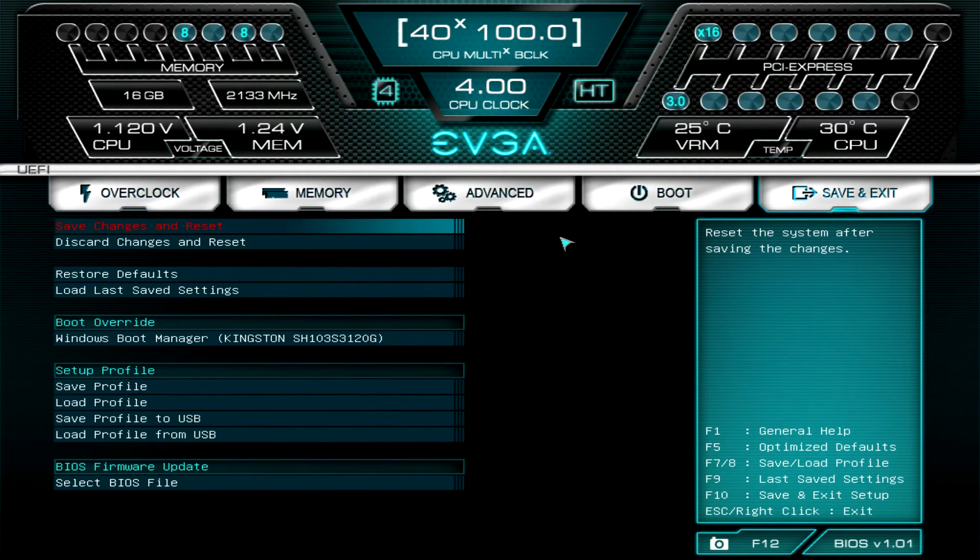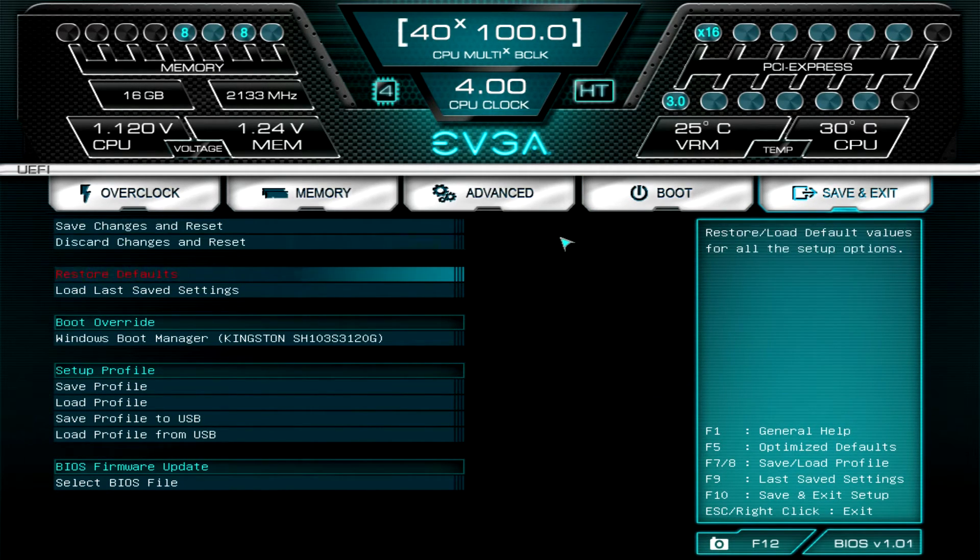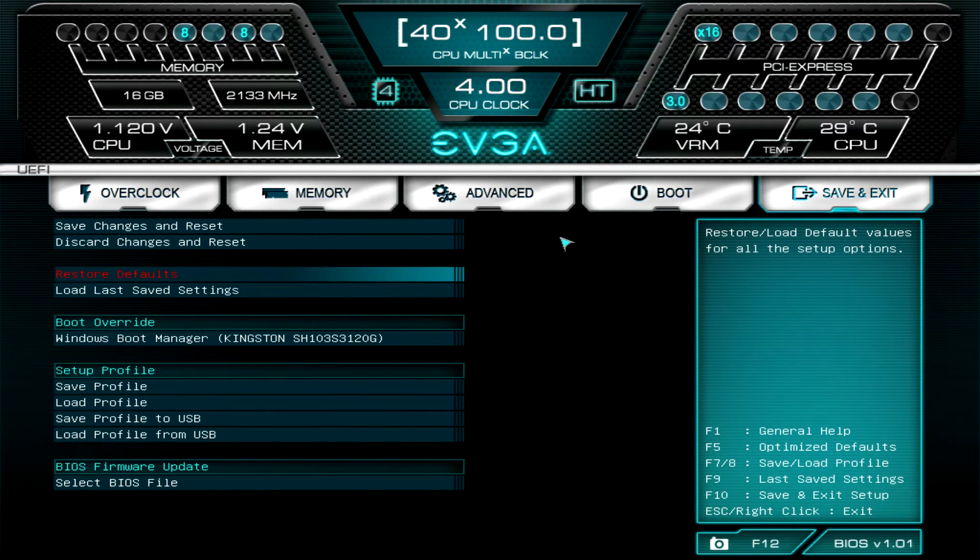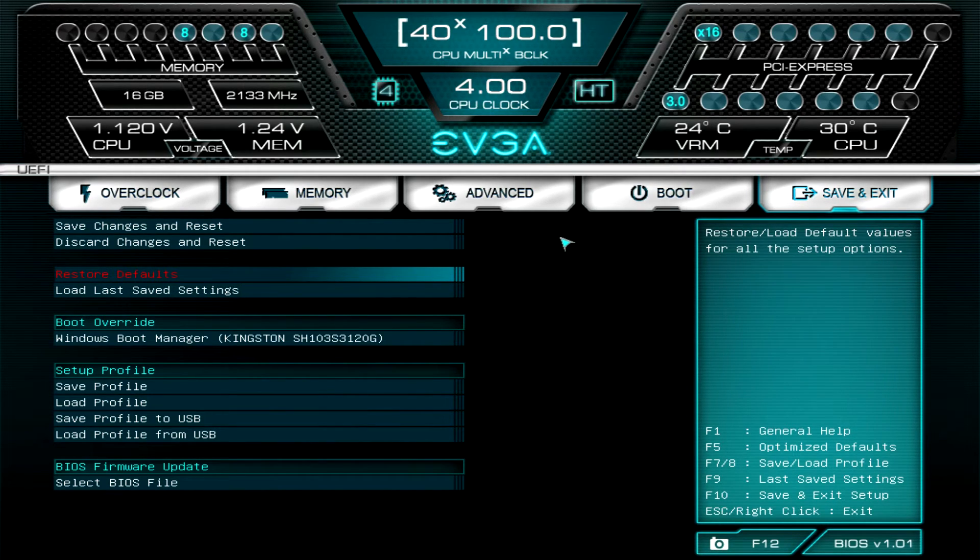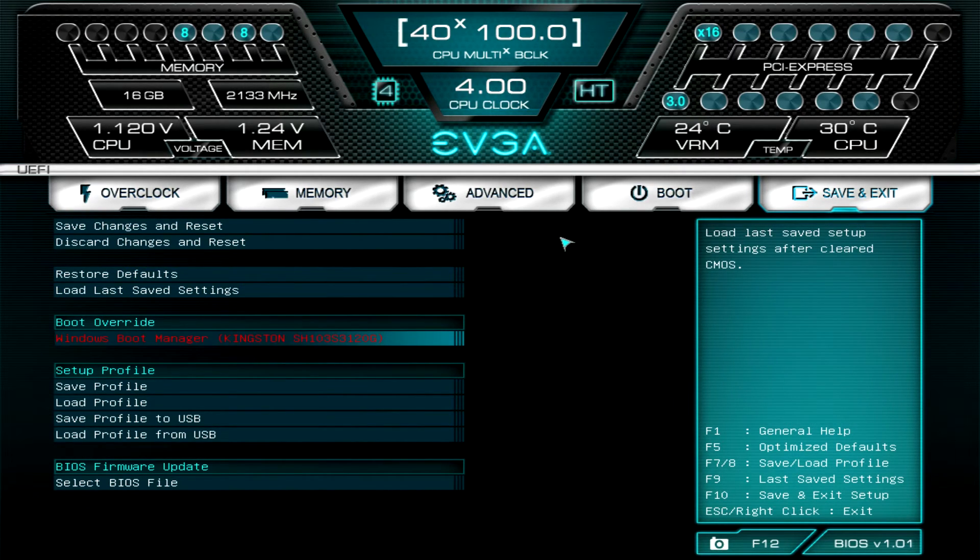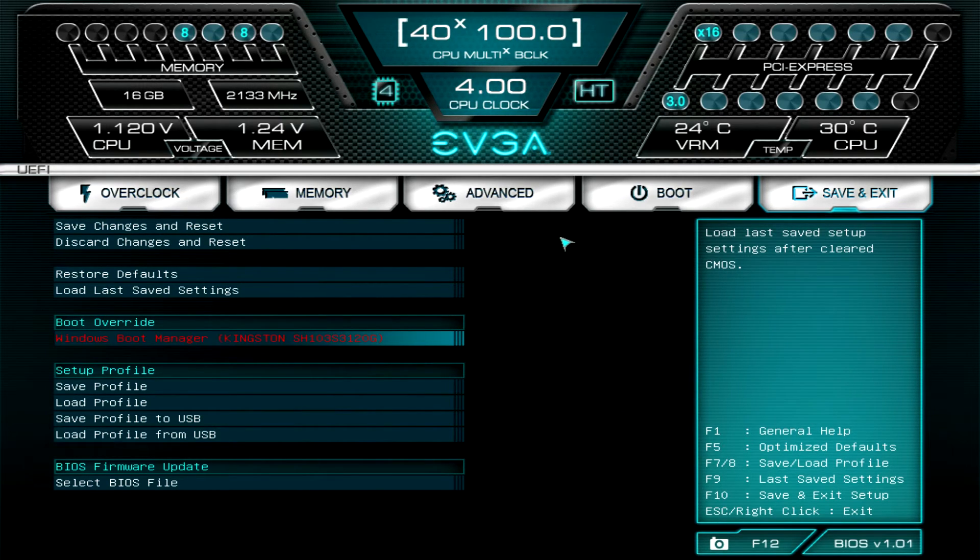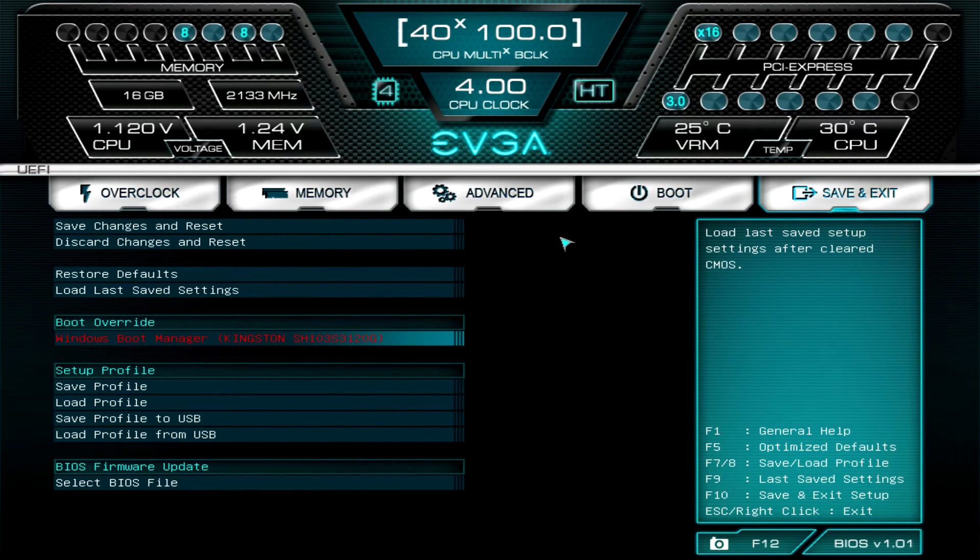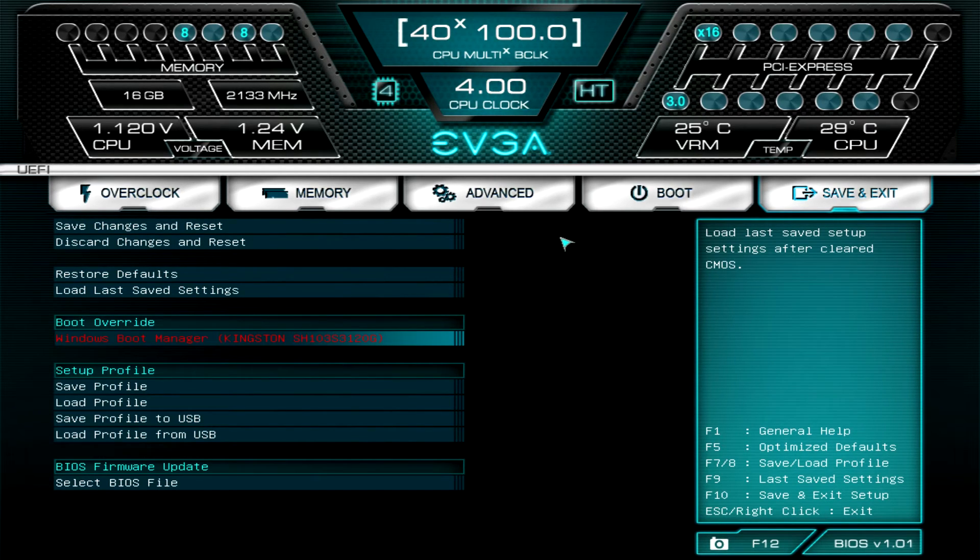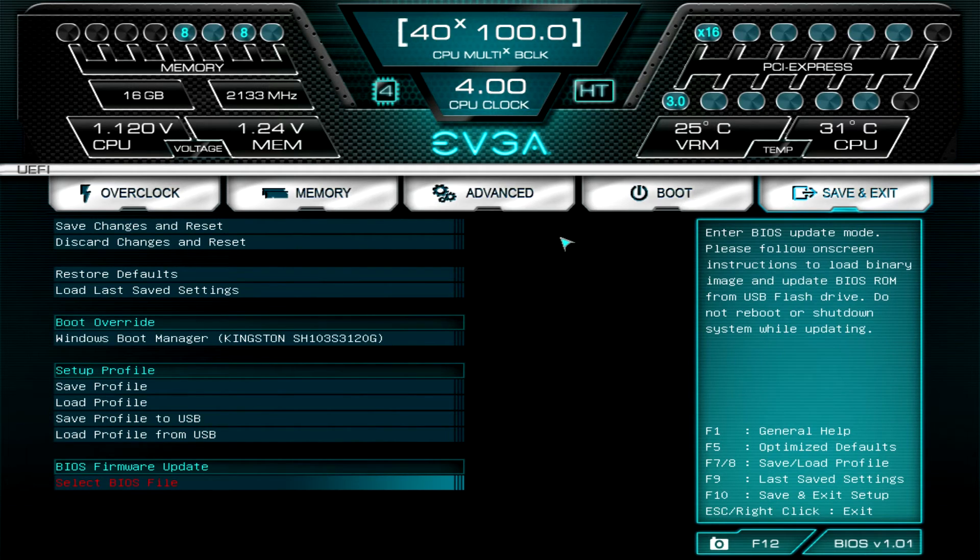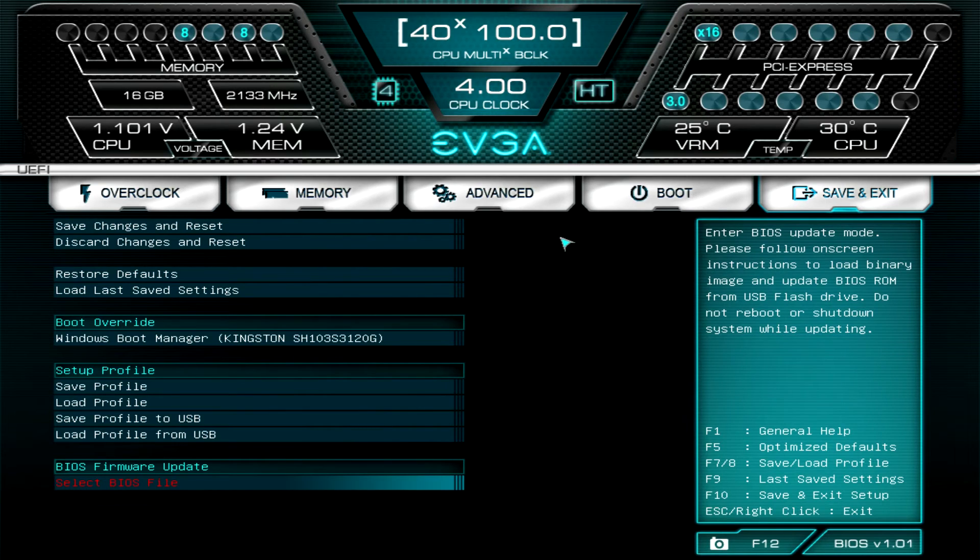Finally, under Save and Exit, this will allow you to save your changes. You can restore the defaults, which is nice. You can load last saved settings. One thing I didn't see in here: while we have the defaults, there isn't like an optimized defaults. It would be nice to see an optimized defaults in here, but that's not in here. You have boot override, which is also really nice too. If you're installing Windows from a flash drive, boot override allows you to boot from that device once, and then when your computer restarts it will go back to the hard drive where you've installed Windows, so you don't have to set your boot device priority to the flash drive and then switch that back out after. You can save your profile, load profile from USB, and this is where you can update your firmware for the BIOS. You just go ahead and do that and you can update the BIOS from a flash drive. It's really that easy.